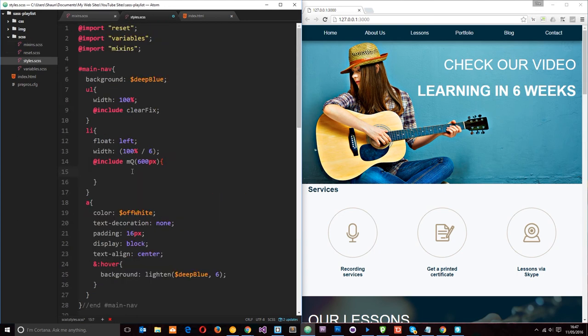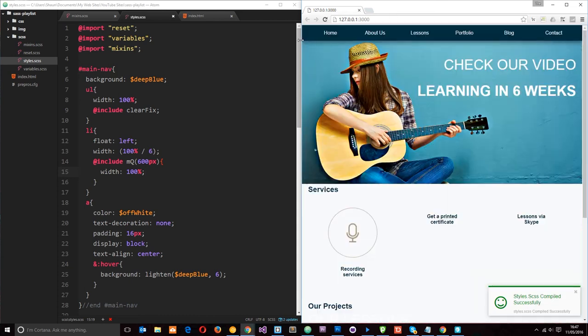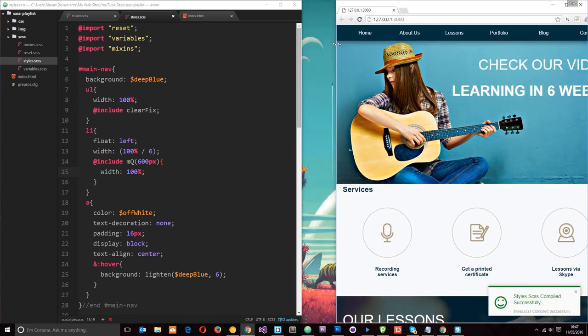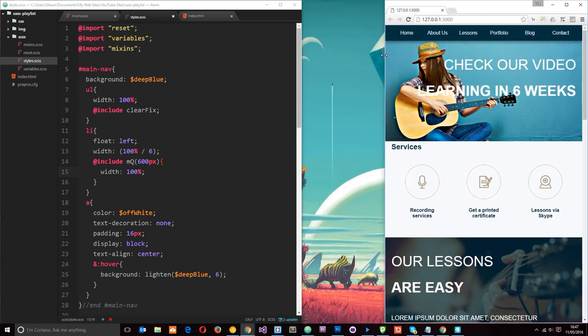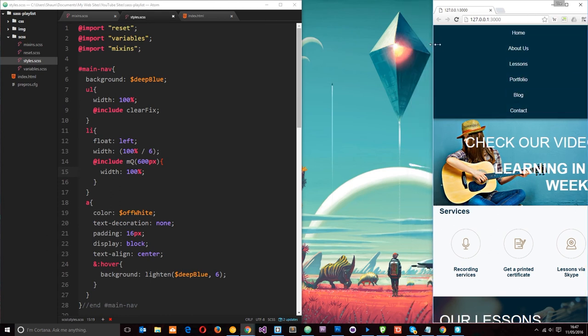So let's just keep this simple and say width 100%. That's going to make them all stack on top of each other. So I'm going to save that and then we'll come over here and reduce this in width. And hopefully, there we go, at 600 pixels, we get them stacked on top of each other like that.